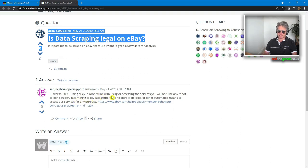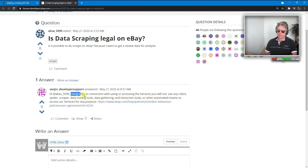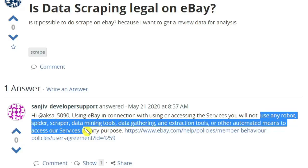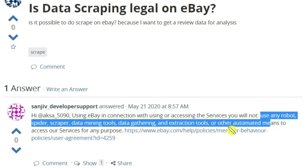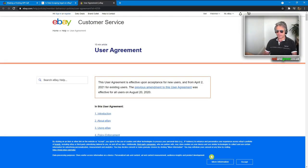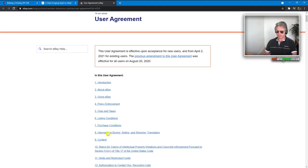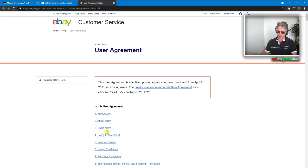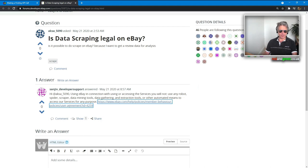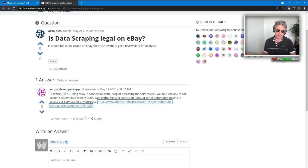It explicitly states: using eBay in connection with the services, you will not use any robot, spider, scraper, data mining tools, data gathering and extraction tools, or other automated means to access our services for any purpose. That's fairly clear — they don't want you scraping. Better to stay within the law, so yet another good reason to use JSON and the API rather than scraping pages. Don't use Selenium either.